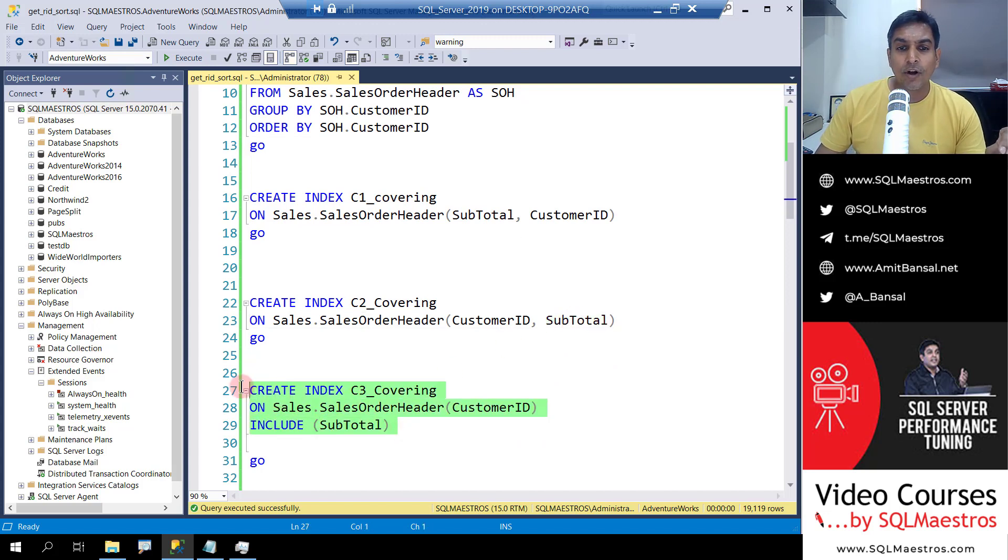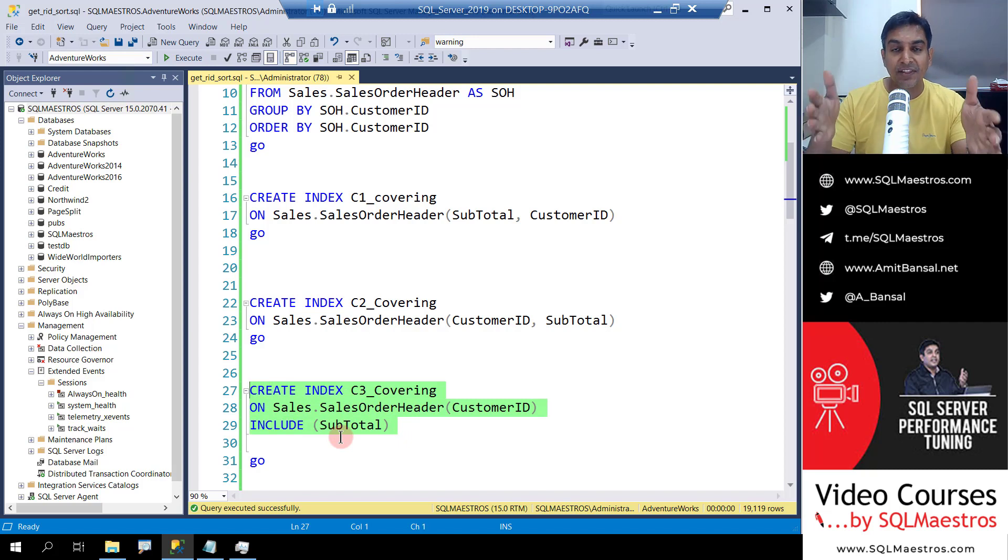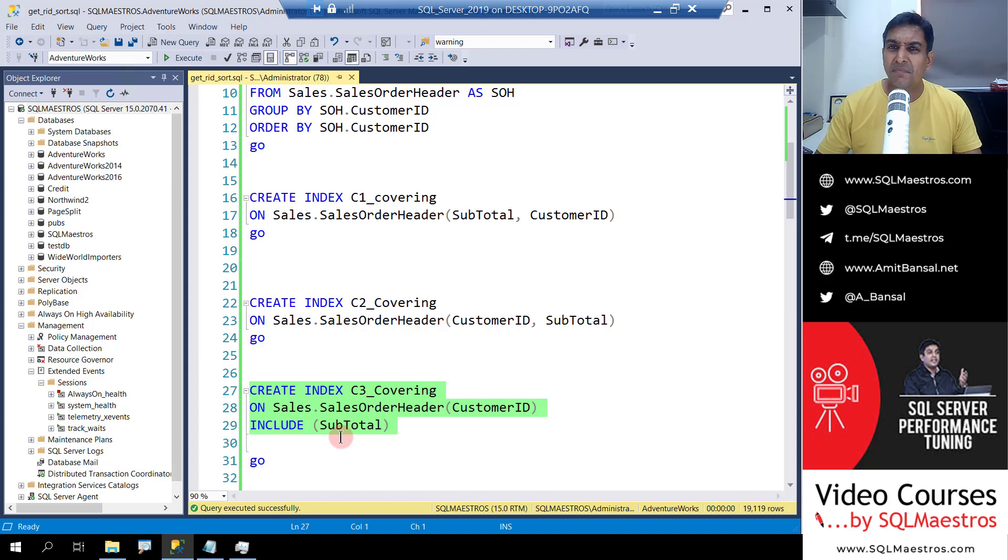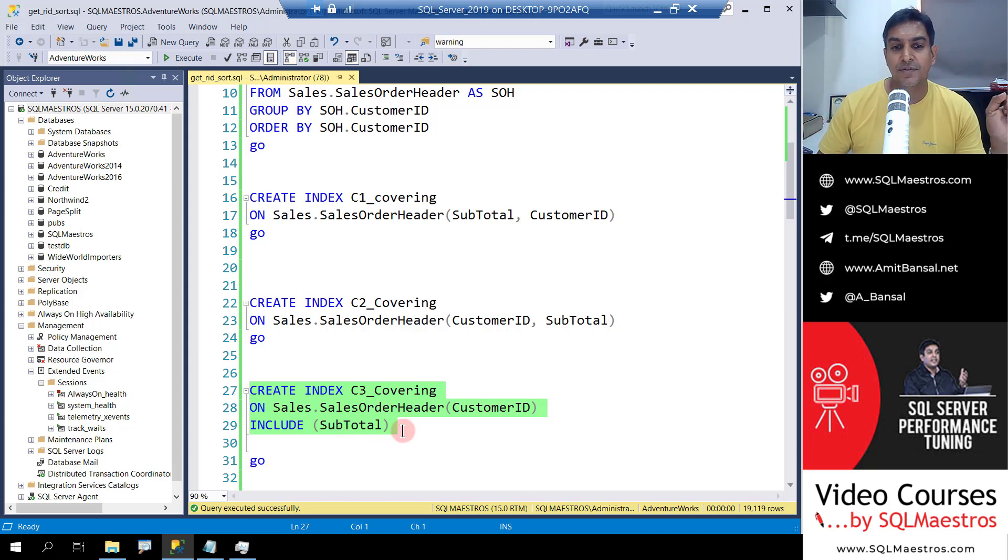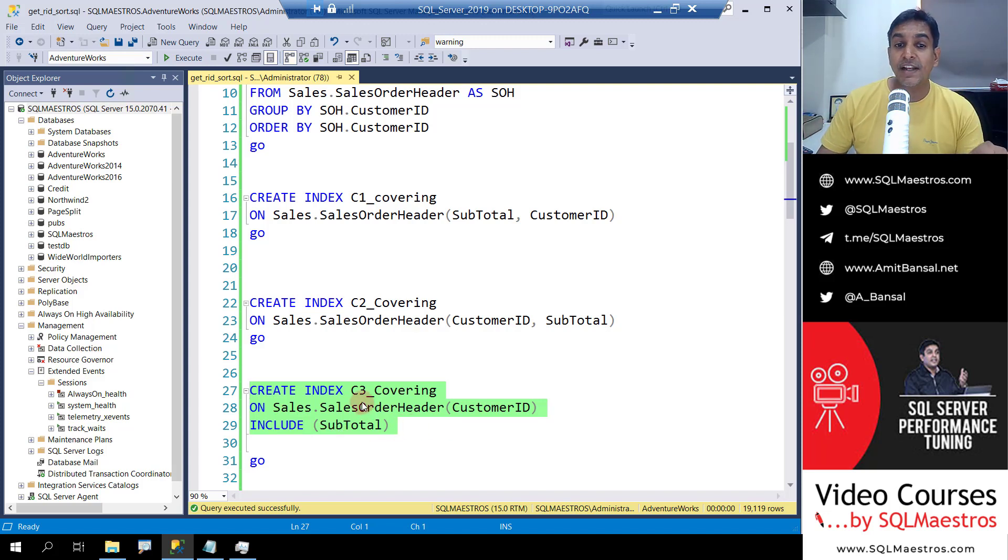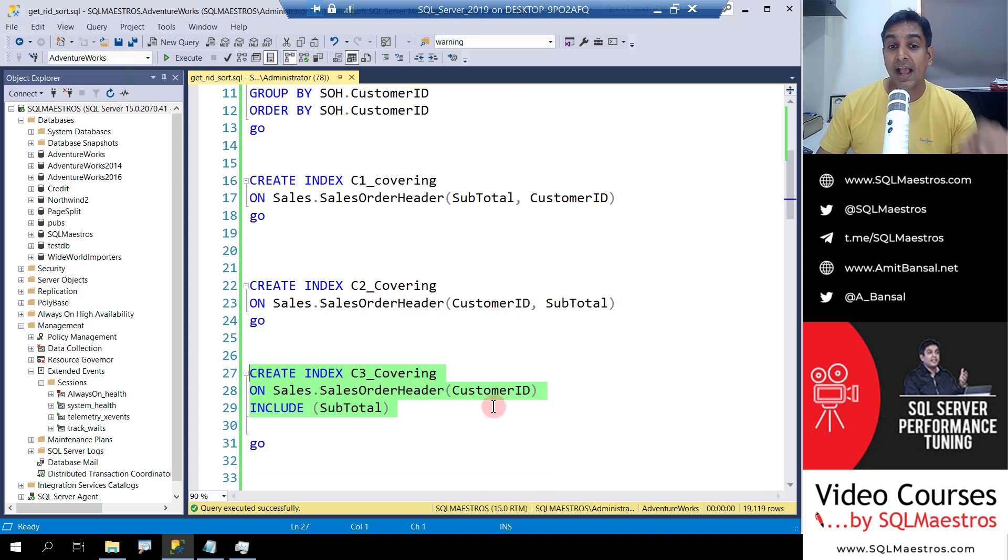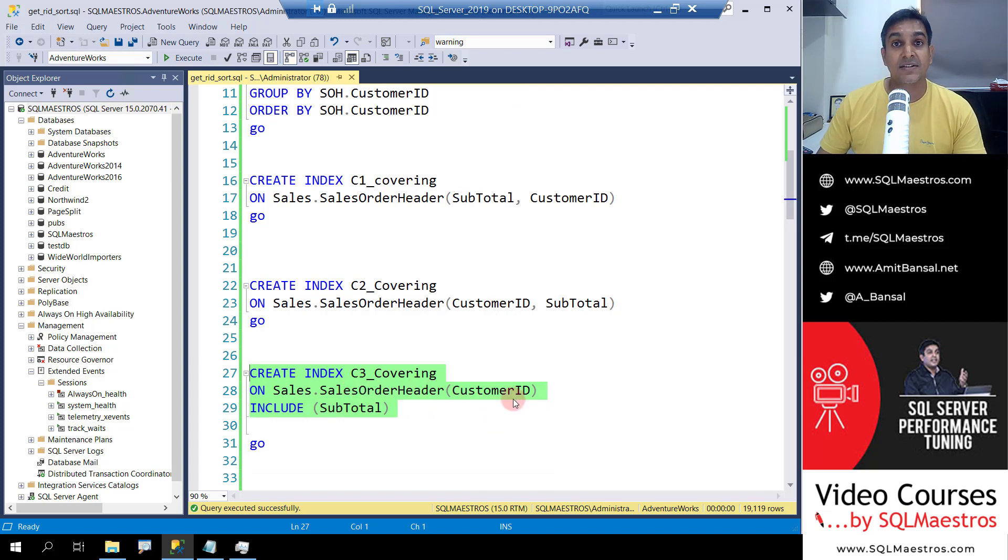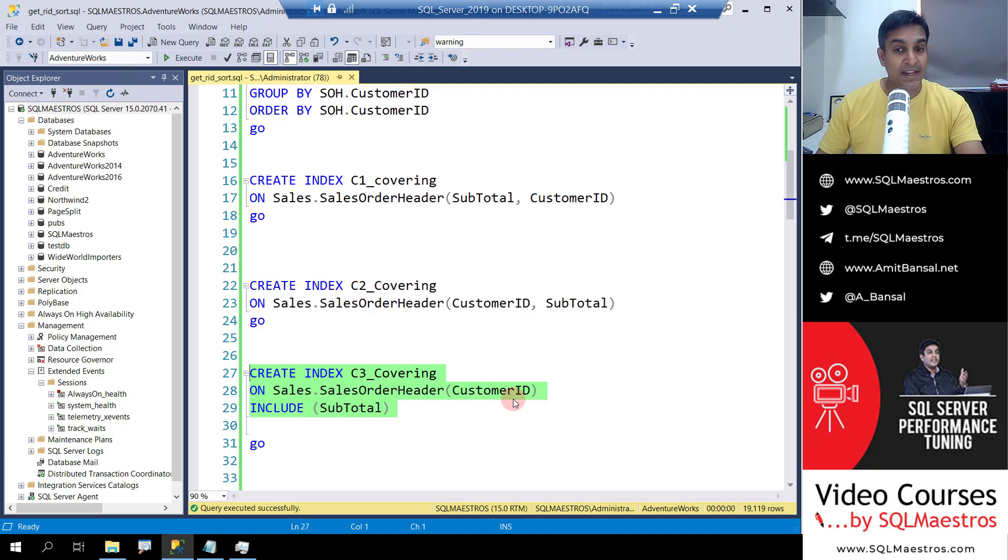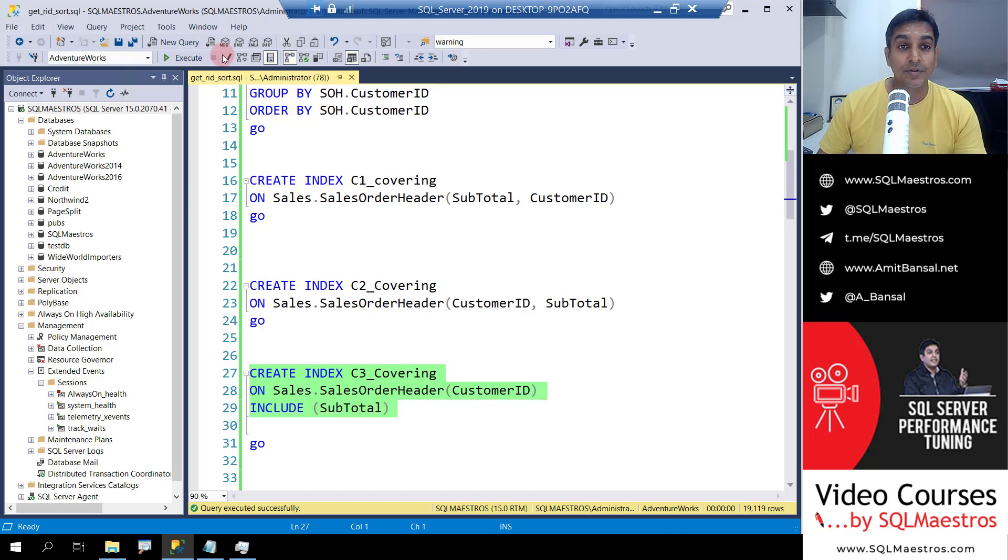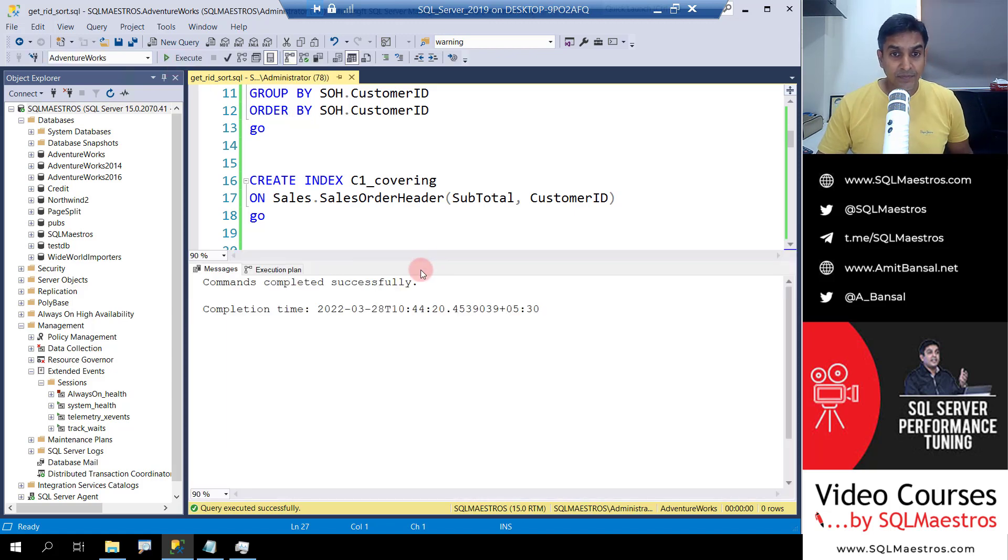That will not make a huge difference given this table, but probably if the table is very big, millions and billions of records, then it might make some difference in terms of performance. So I'm going to create this third index called C3 covering where I have the index key as customer ID. Data is being pre-sorted by customer ID. So that will help me get rid of the sort operator and we put subtotal in the include keyword.